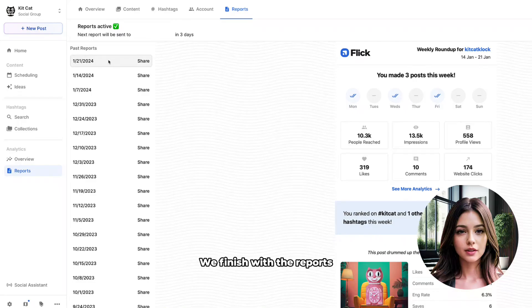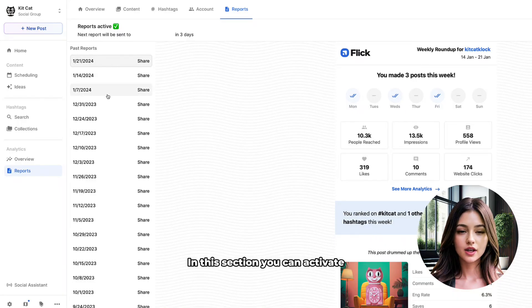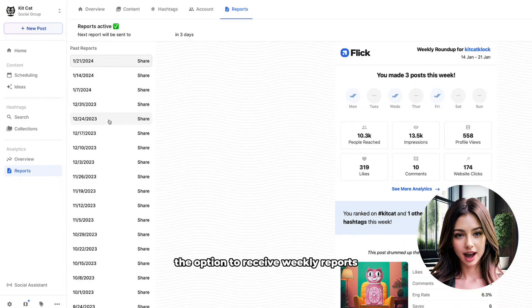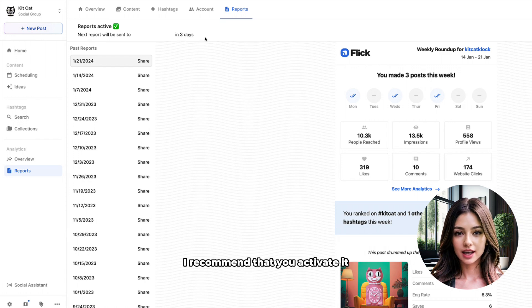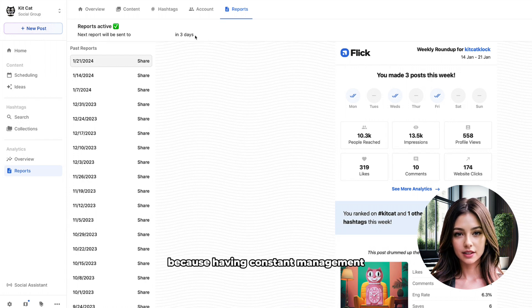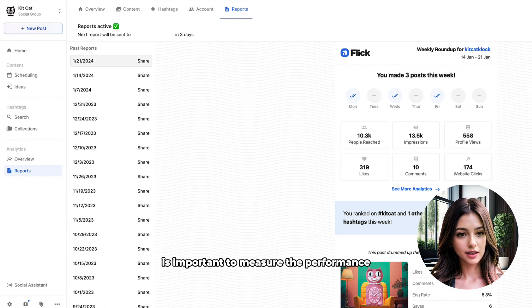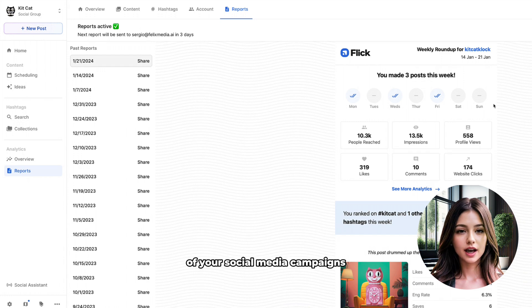Management. We finish with the reports. In this section, you can activate the option to receive weekly reports. I recommend that you activate it because having constant management is important to measure the performance of your social media campaigns as it allows you to understand what is working and what is not.